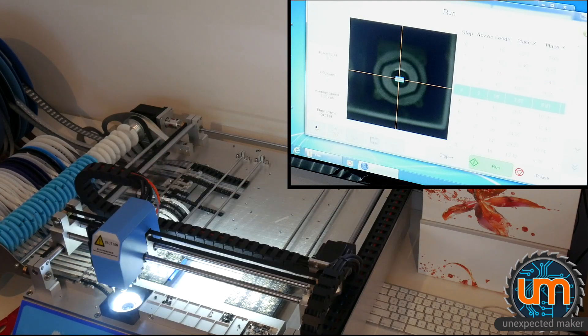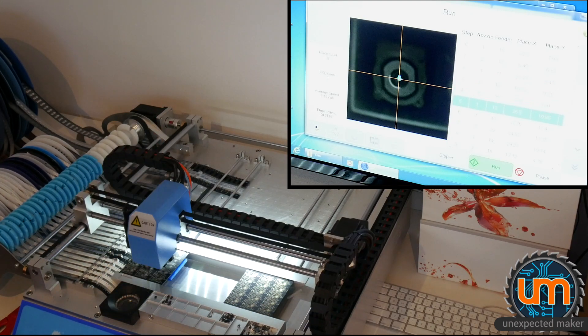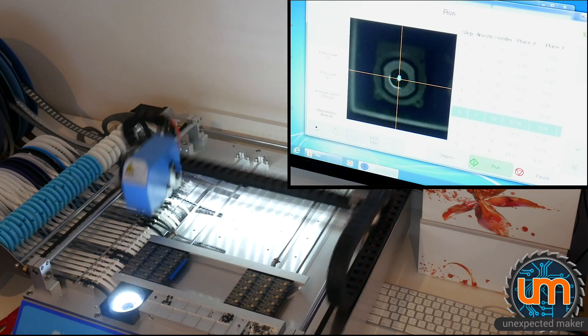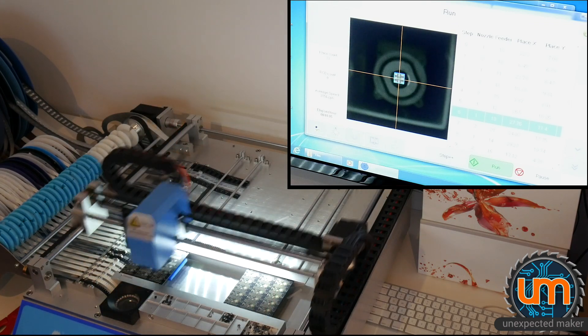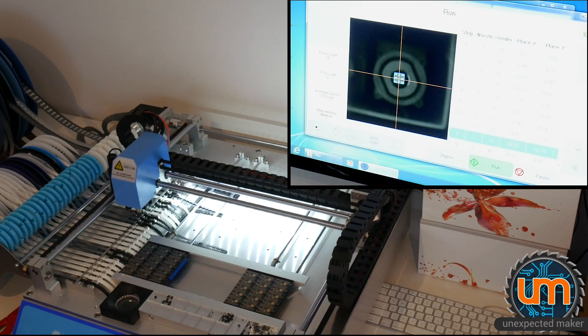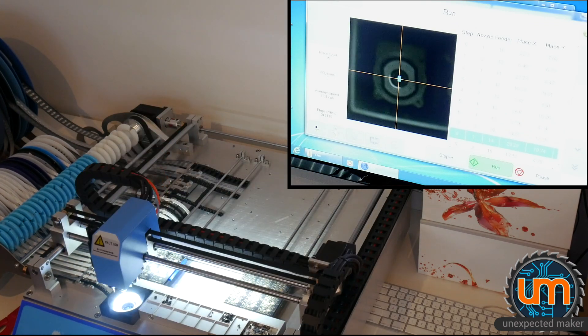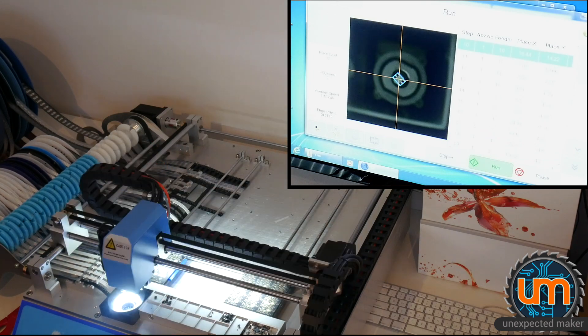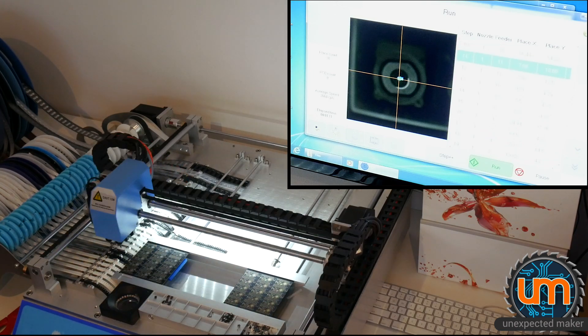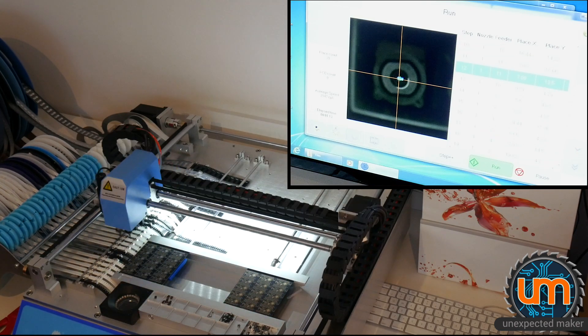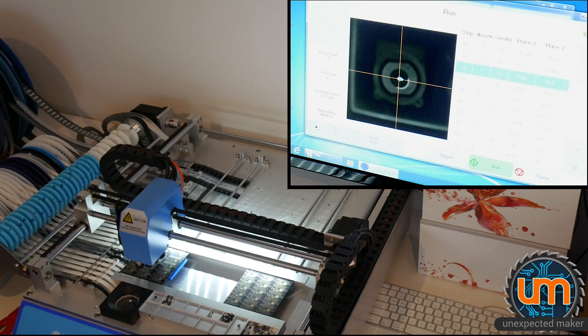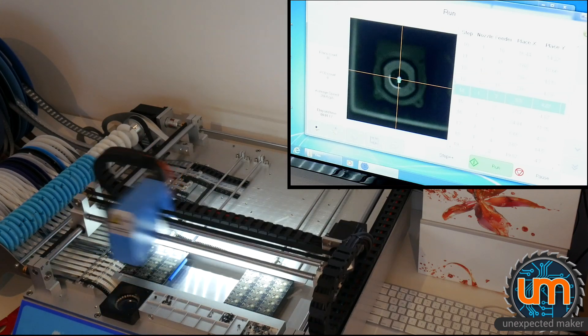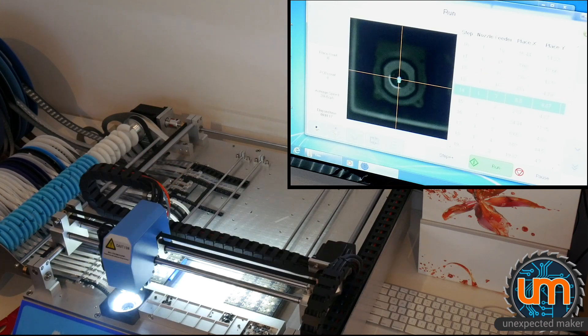On the first board of every run that I do, the board has a lot of mis-picks on all of the 0402 components, because the feeder actually gets moved once for every two parts, and the pick and place head will always try the initial position for the part. If it can't find it, it'll go back to the second position.